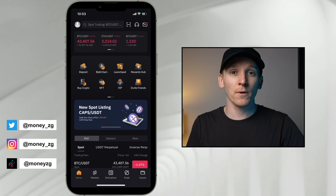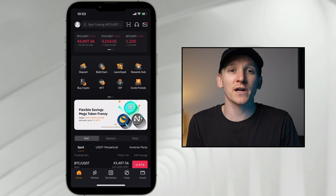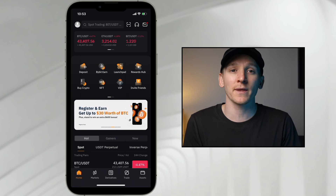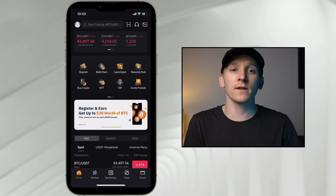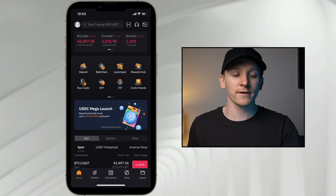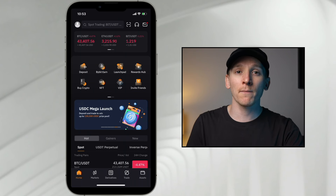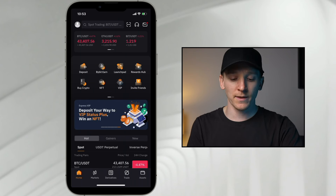In this video, I'm going to show you how to use the Bybit smartphone app. I use Bybit myself — it's one of the most popular exchanges. I'll show you how to get set up on the app, how to deposit funds, and then go ahead and trade both in the normal spot market and in the futures market on the app as well.